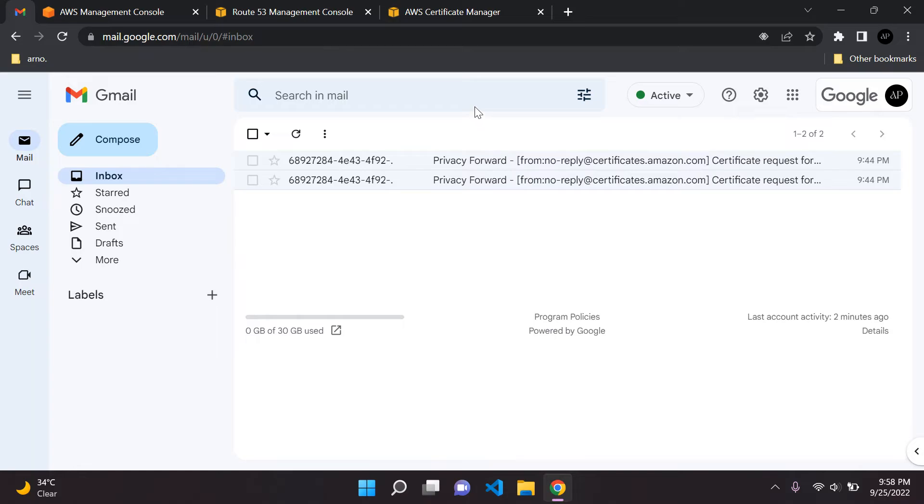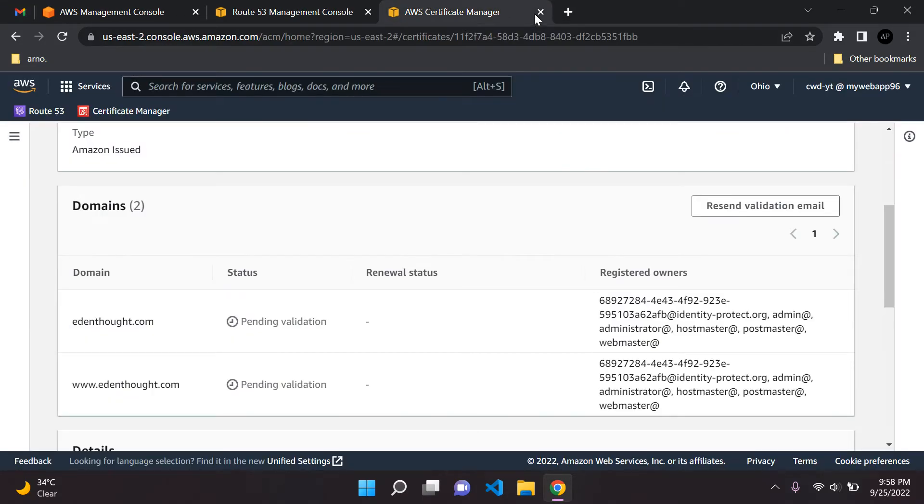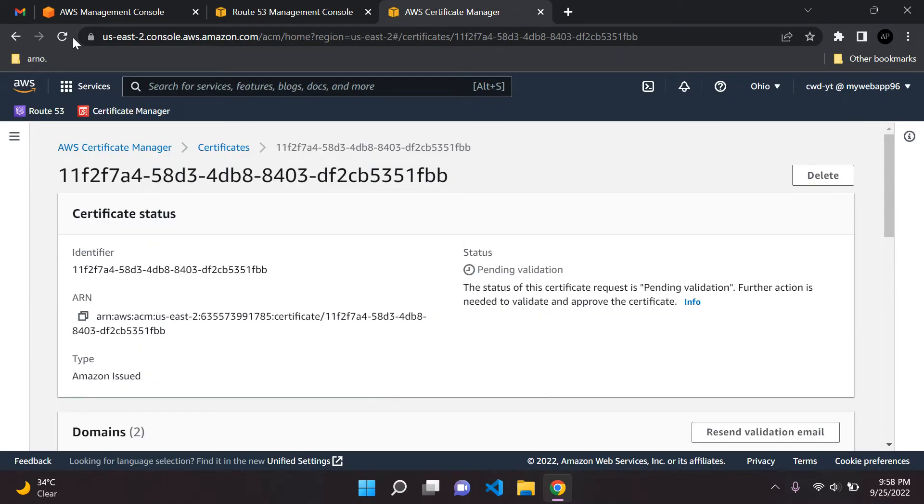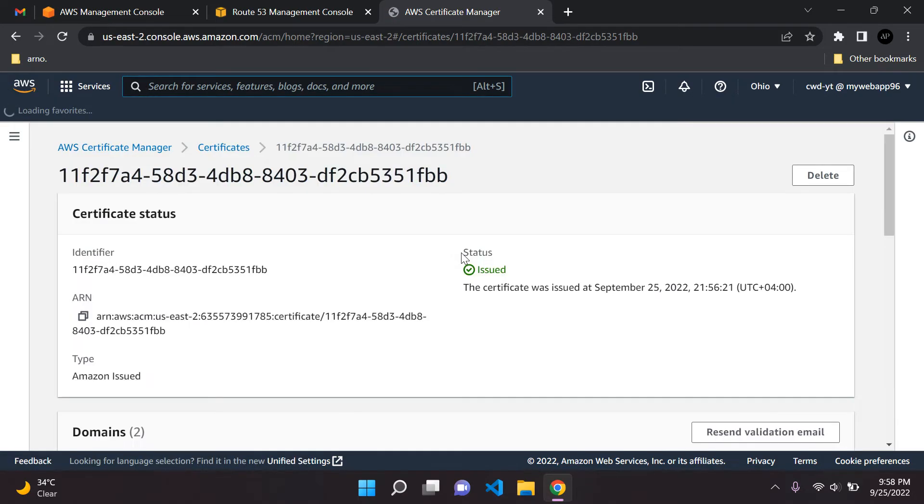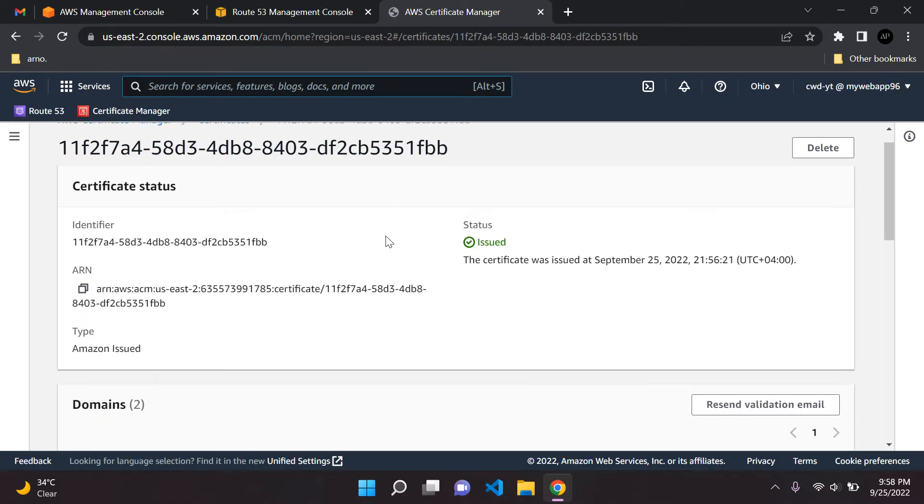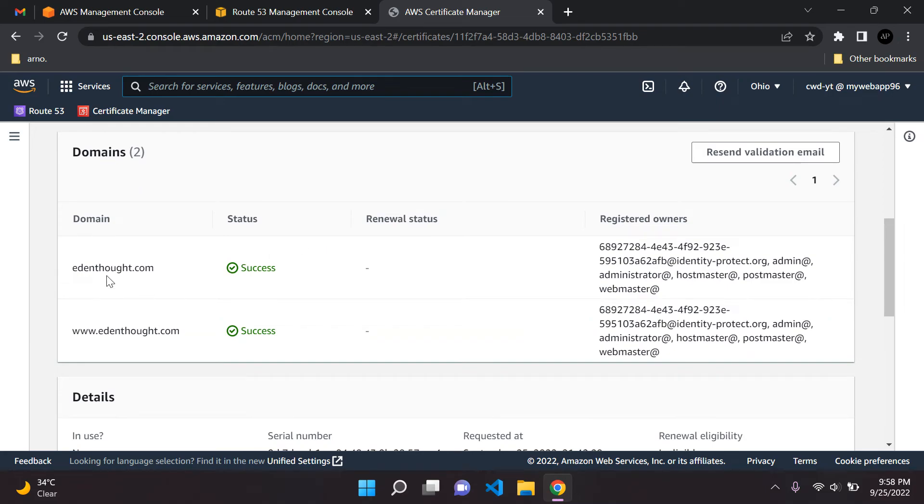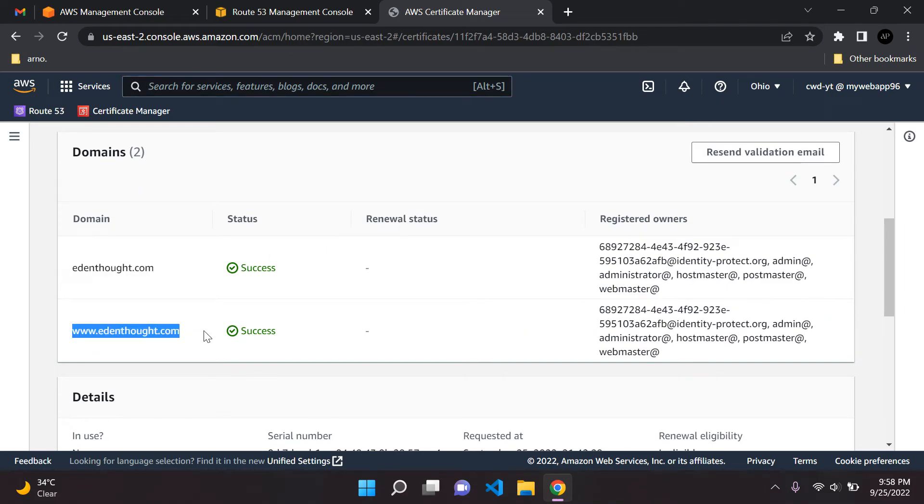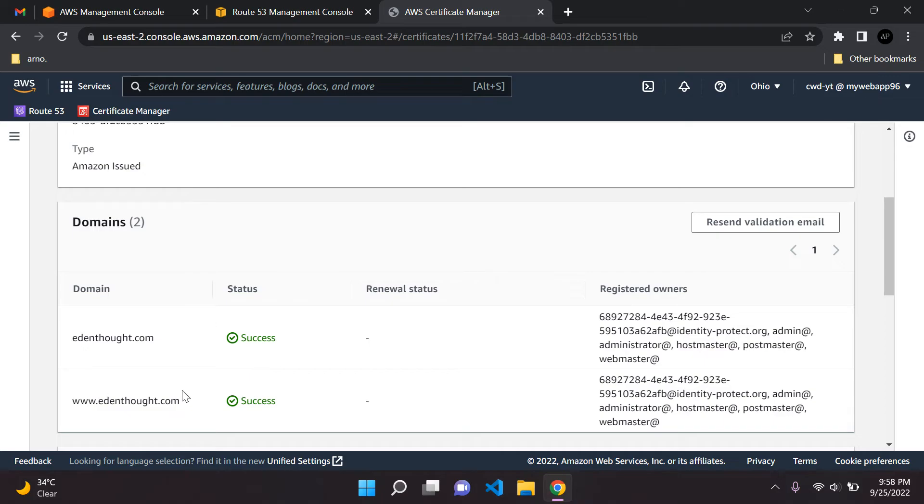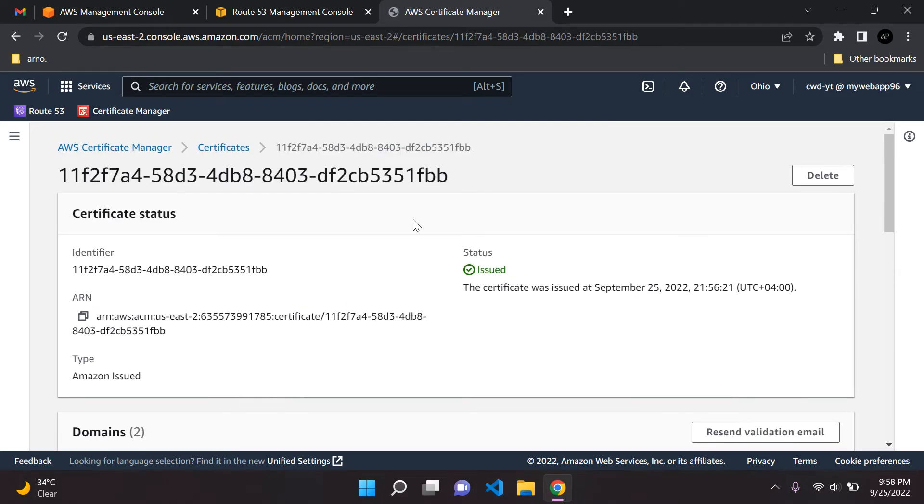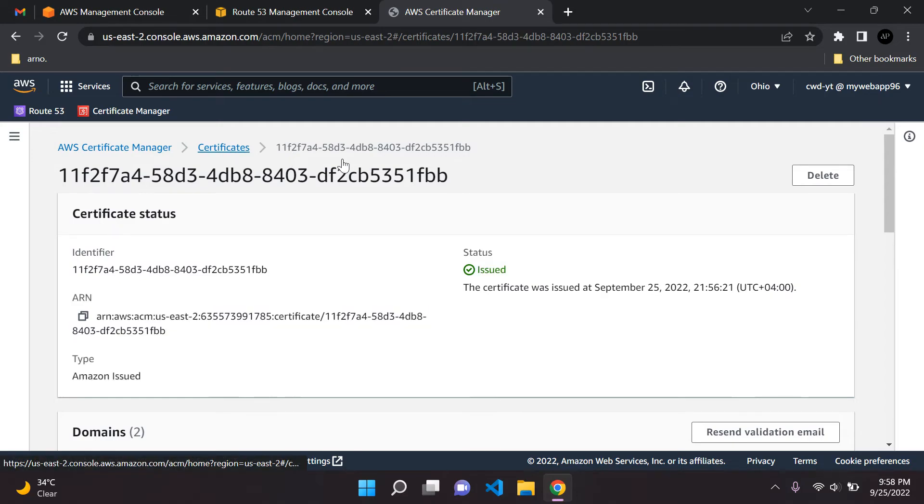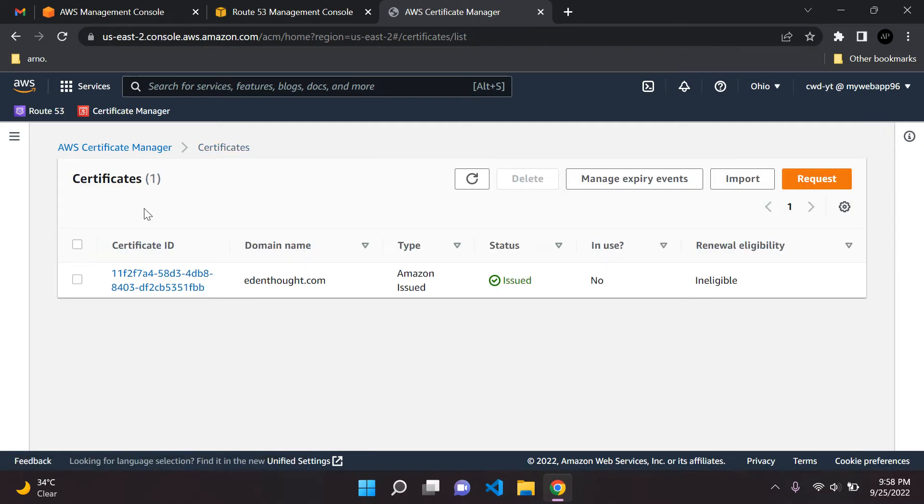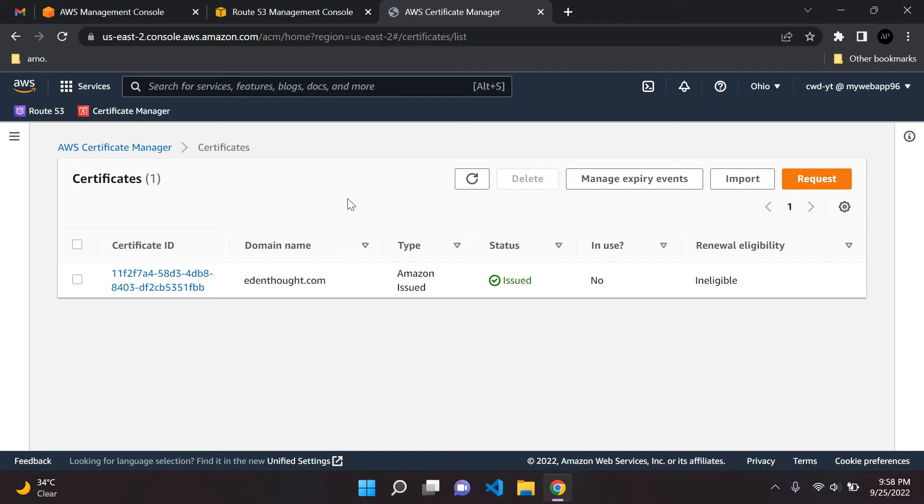We got that done. Now we can go to AWS Certificate Manager and just refresh the page here. We can see it's issued. And there we go. edensault.com and www.edensault.com, both these domain variants have been attached to our SSL certificate. It's now provisioned. We can go to certificates here and we can now see that we've provisioned successfully our SSL certificate for the domain edensault.com in my case. That's it guys, short and sweet for you. This is how we would do it via email validation.